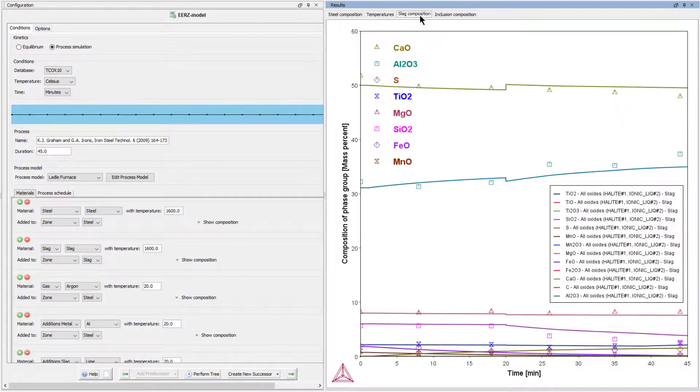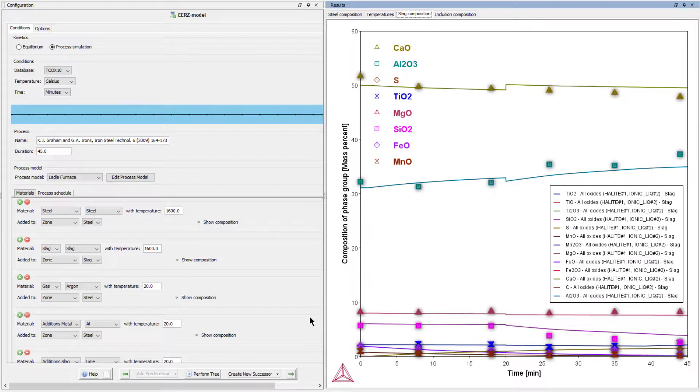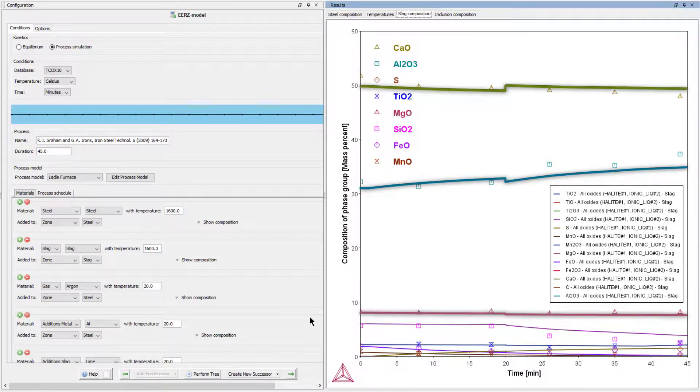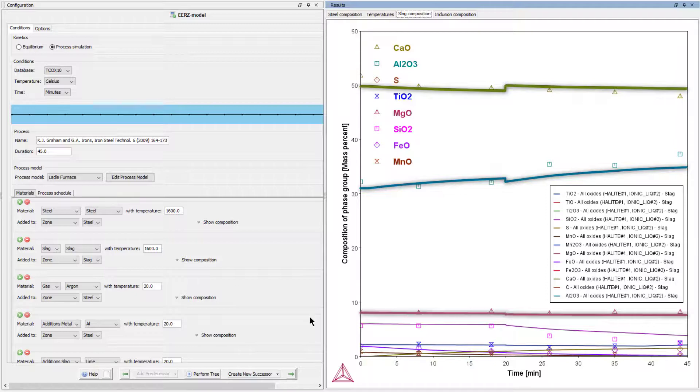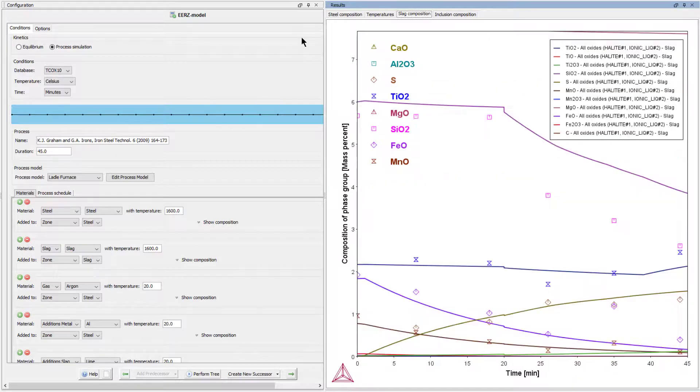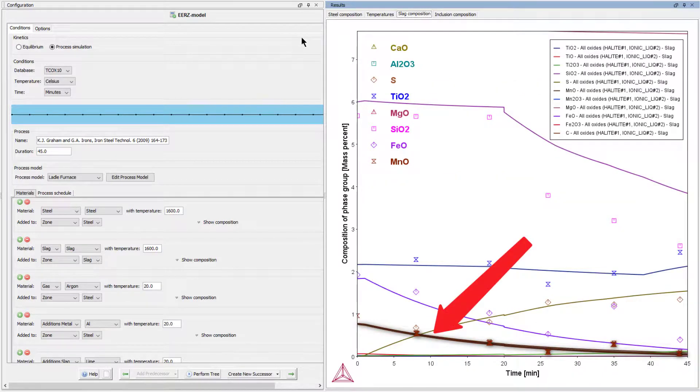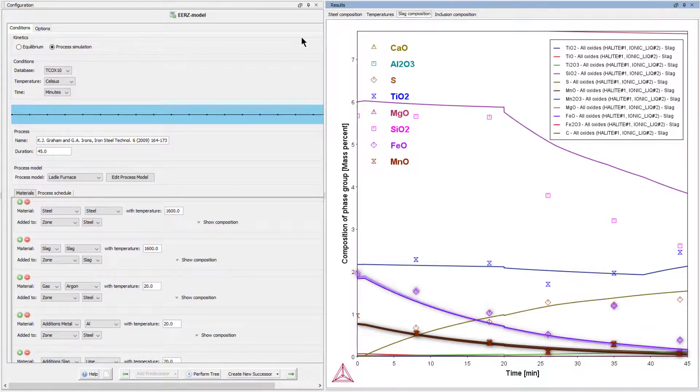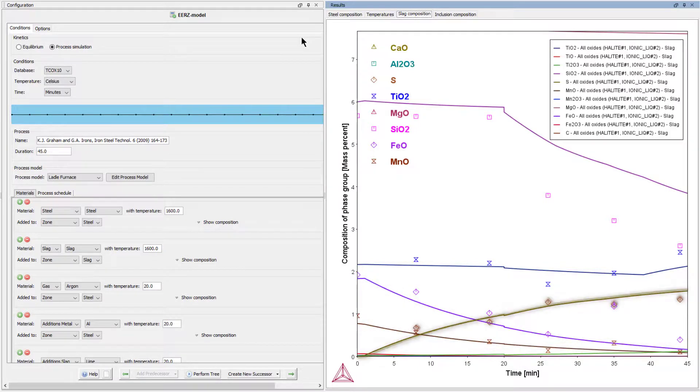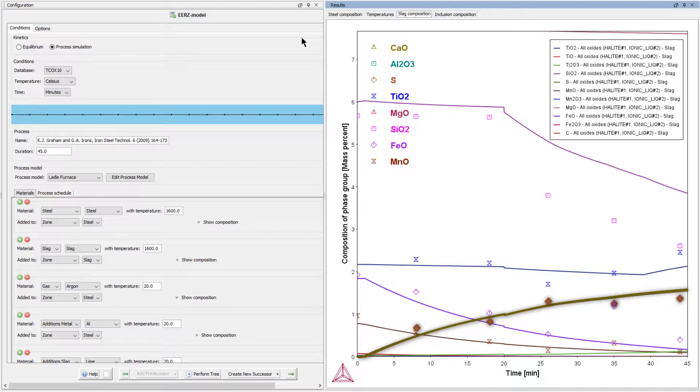In the next plot, we can see that the general trend of the experimentally determined slag composition is also well reproduced. While the composition of the main slag constituents, calcium oxide, aluminum oxide, and magnesium oxide do not change much, if we zoom into the plot, we can see that excellent agreement is achieved for the prediction of the decrease of manganese oxide and iron oxide contents in the slag phase by reduction reactions. Also, the increase in sulfur content due to desulfurization of the liquid steel by the slag phase is very well reproduced.